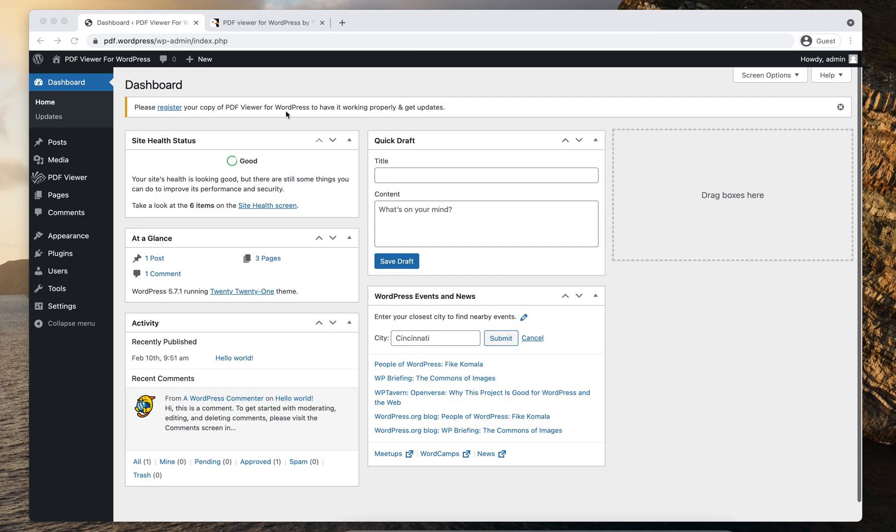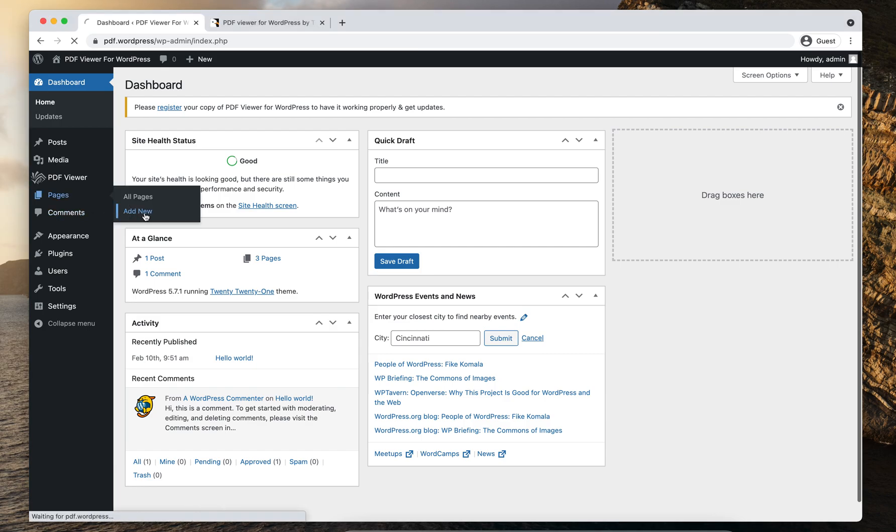So let's get started. I'm logged into my WordPress admin panel. I'll just navigate to pages, add new.